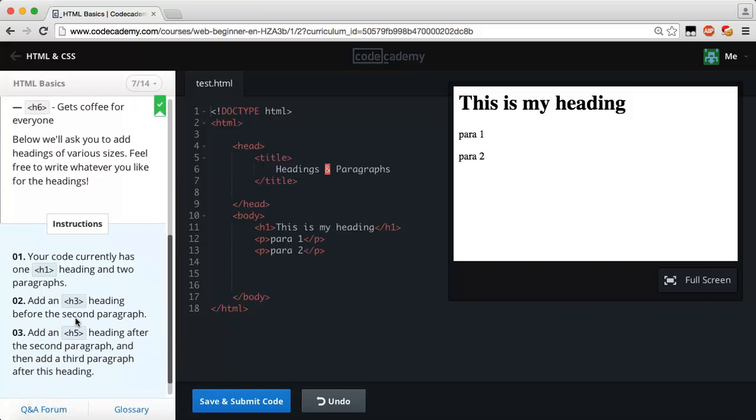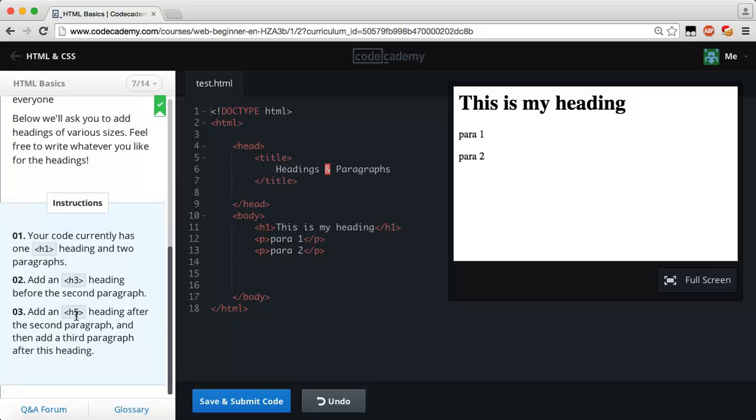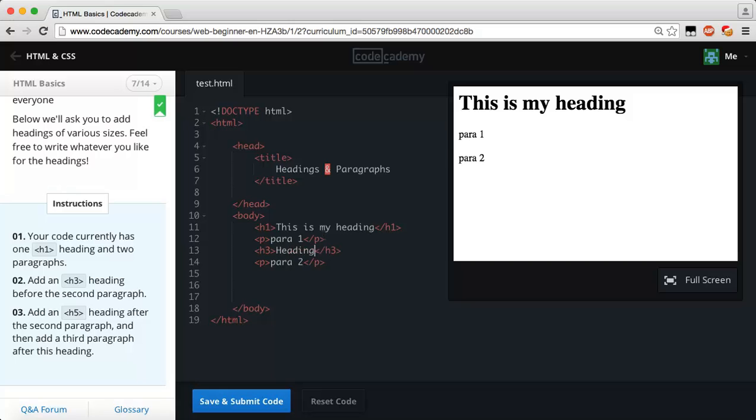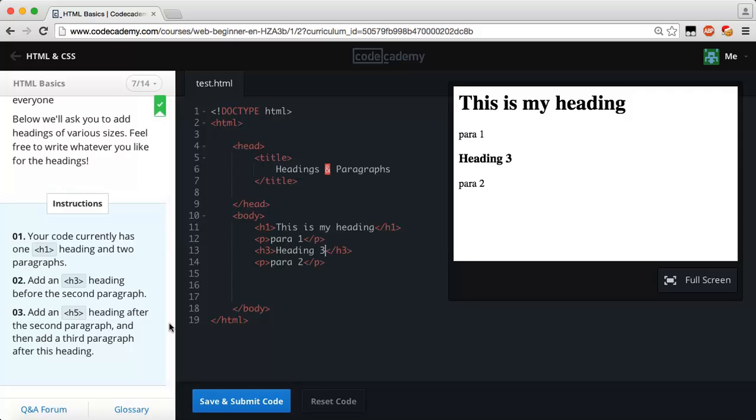For instructions, your code currently has one heading one heading and two paragraphs. Add an h3 heading before the second paragraph, so before the second paragraph we need to add an h3. Let's just say heading 3. Then add an h5 heading after the second paragraph.